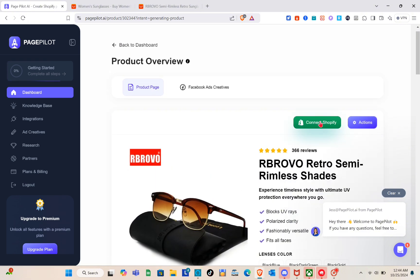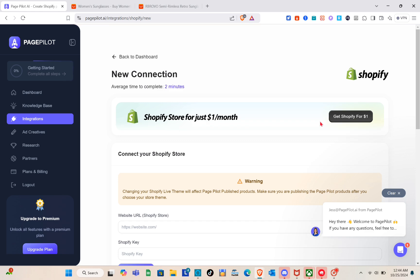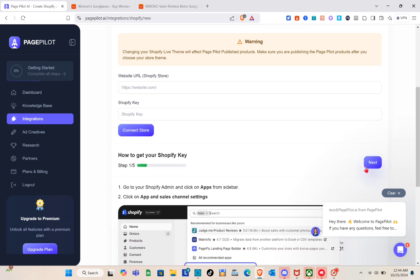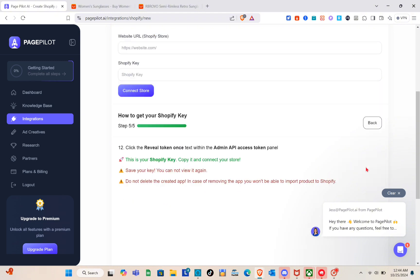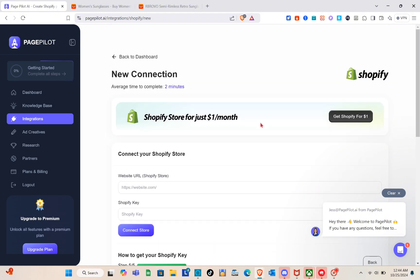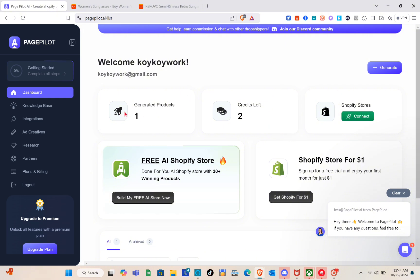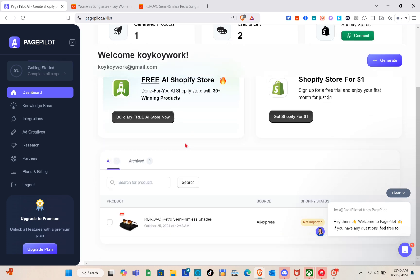From the Action option you can connect your Shopify store, import into AutoDS, view the source, or download the HTML code of the product page. To connect to your store, follow the same process and click 'Next' to see the connection details. Back on the dashboard, you can see the updated number of generated products and credits remaining.